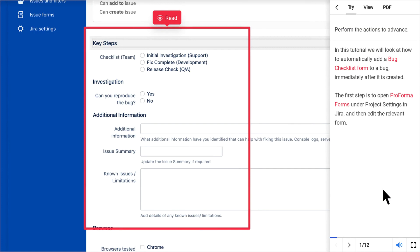In this tutorial we will look at how to automatically add a bug checklist form to a bug, immediately after it is created.